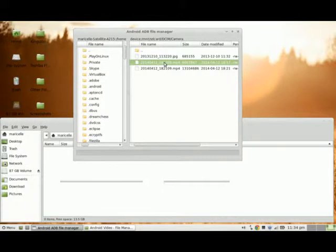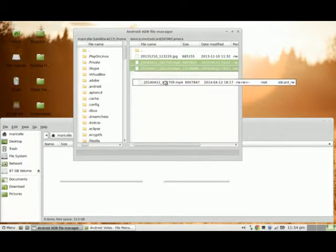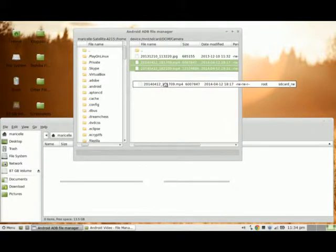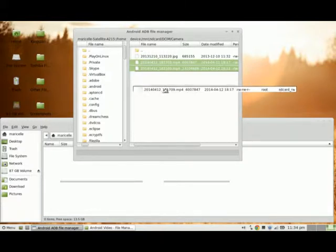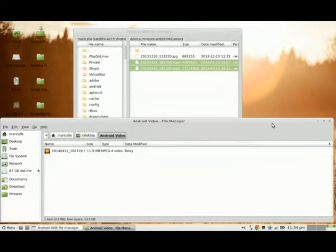I'm going to highlight the first file and click the Control button, then use my left mouse button again to highlight the second file and release the Control button. Then I'm going to take one of the files, hold down the left mouse button, and drag it down to the Android Video folder. You can see that it also dragged the other selected MP4 file along with it.